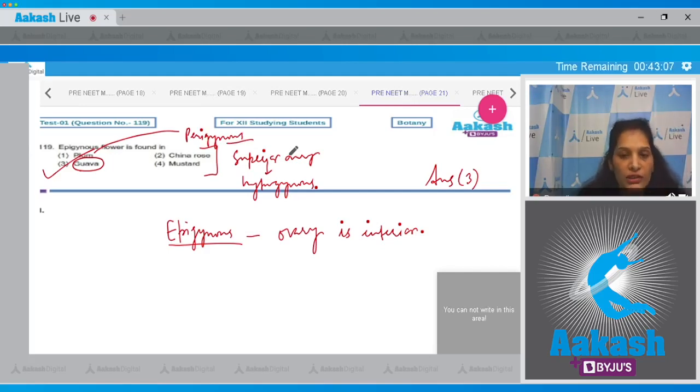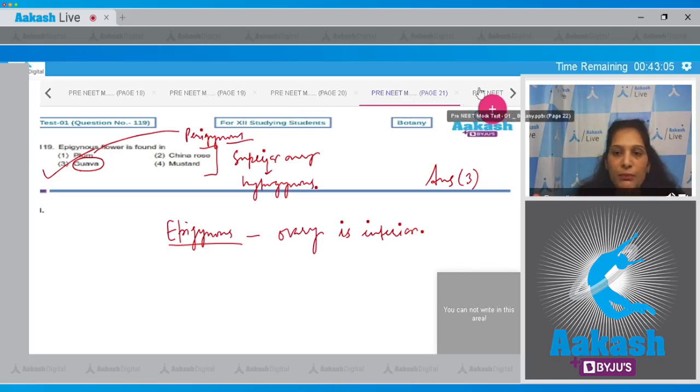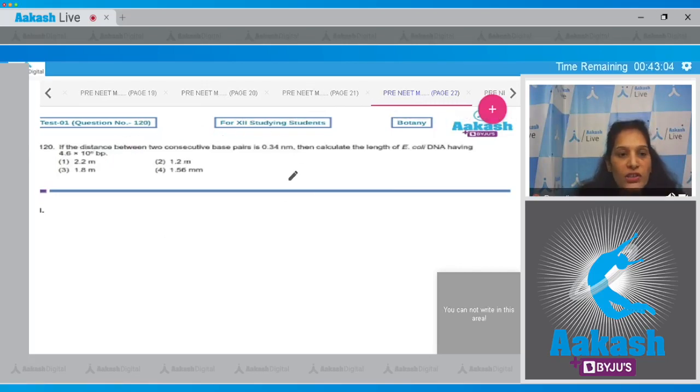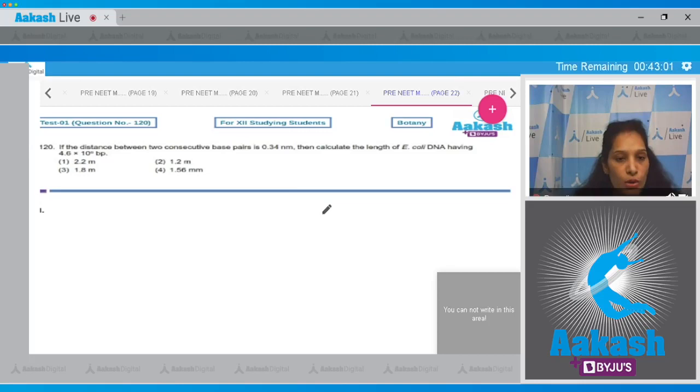So the correct option is option three for this particular question. Let's pick up the next one. Question number 120: If the distance between two consecutive base pairs is 0.34 nanometer, then calculate the length of E. coli DNA having 4.6 × 10^6 base pairs.